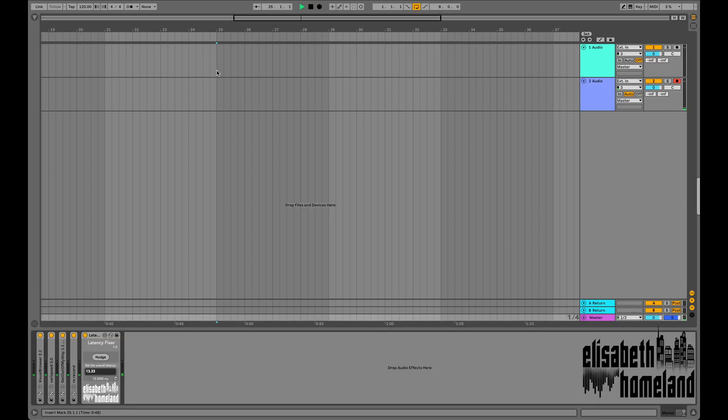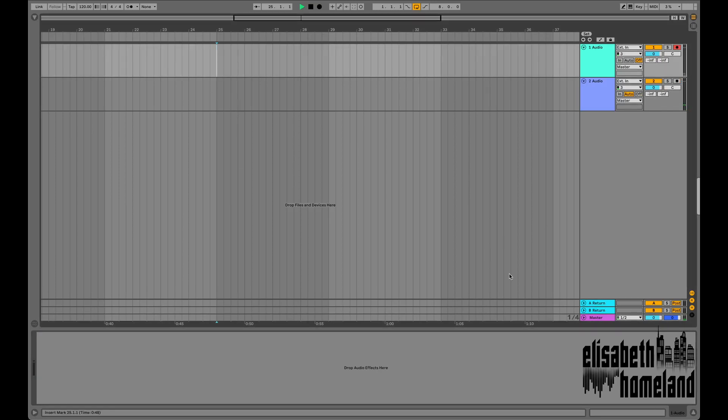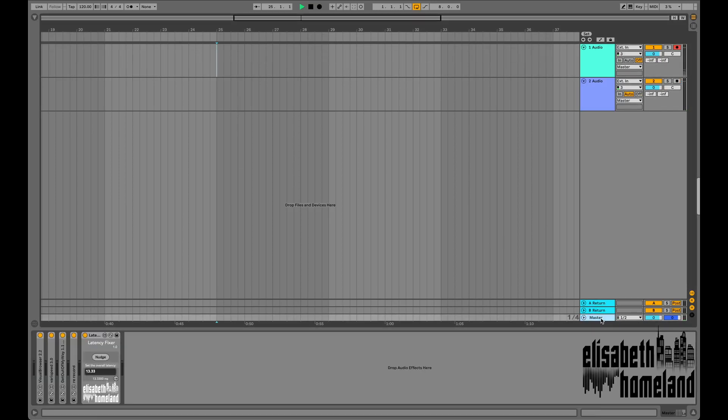Hey, so I'm pretty sure that you're already familiar with the latency problem in Ableton that happens when you enable the monitoring on the selected track. But just in case, I'm gonna quickly demonstrate it for you.